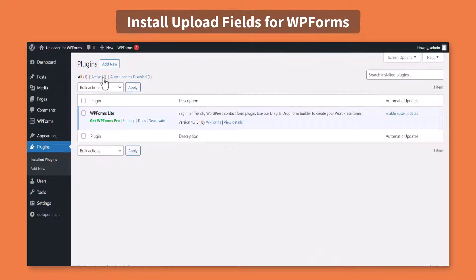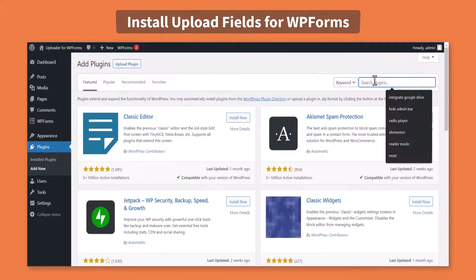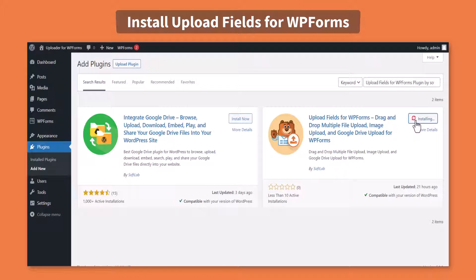Again navigate to Plugins, Add New, Install and Activate Upload fields for WPForms by Softlap.